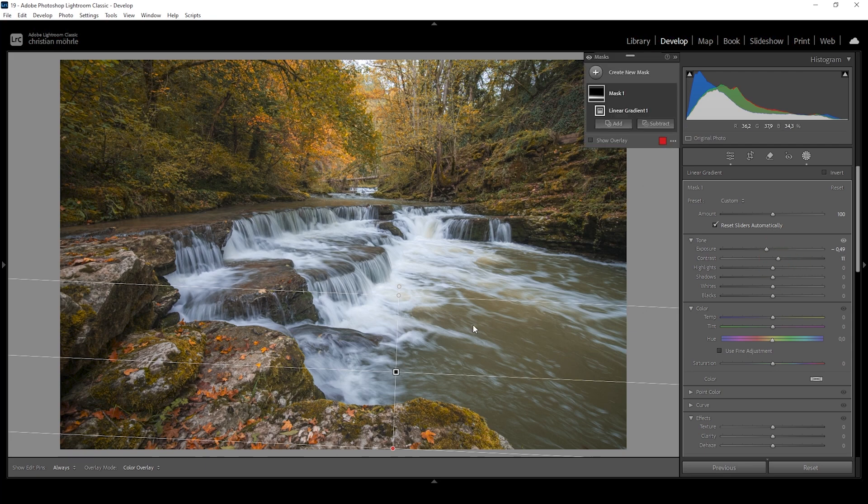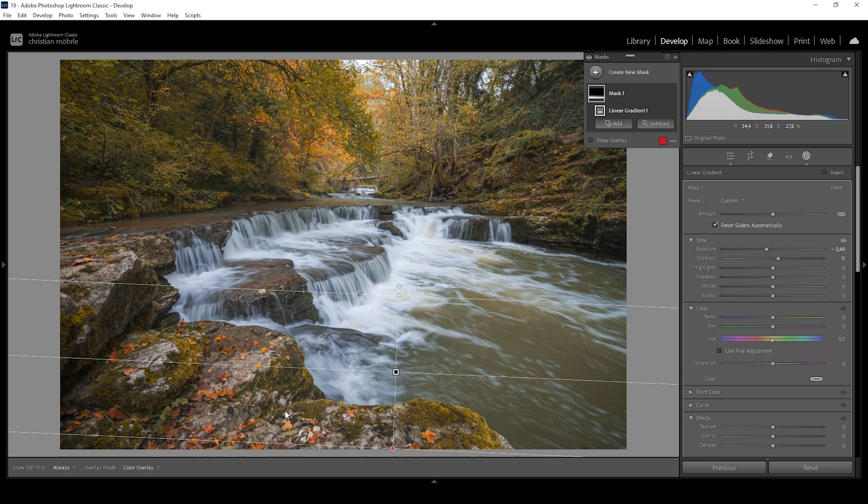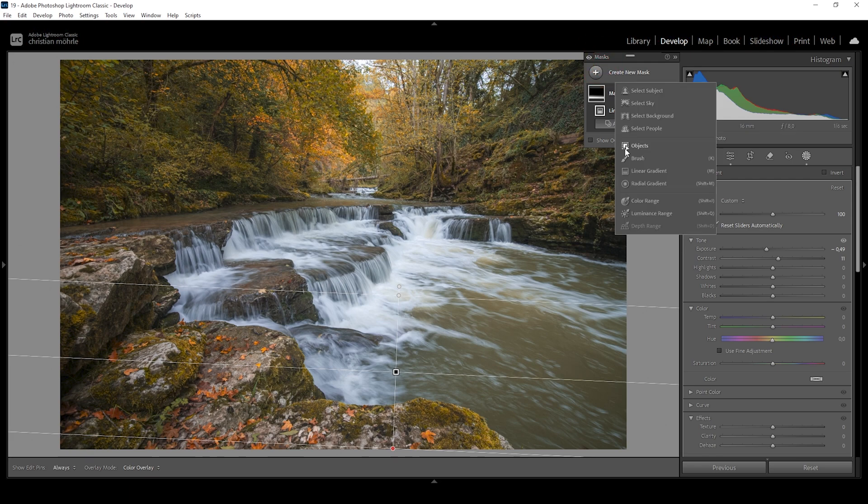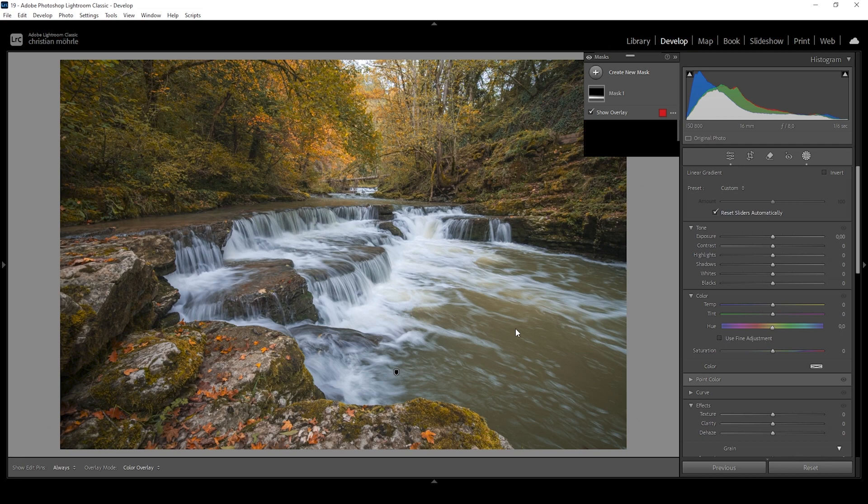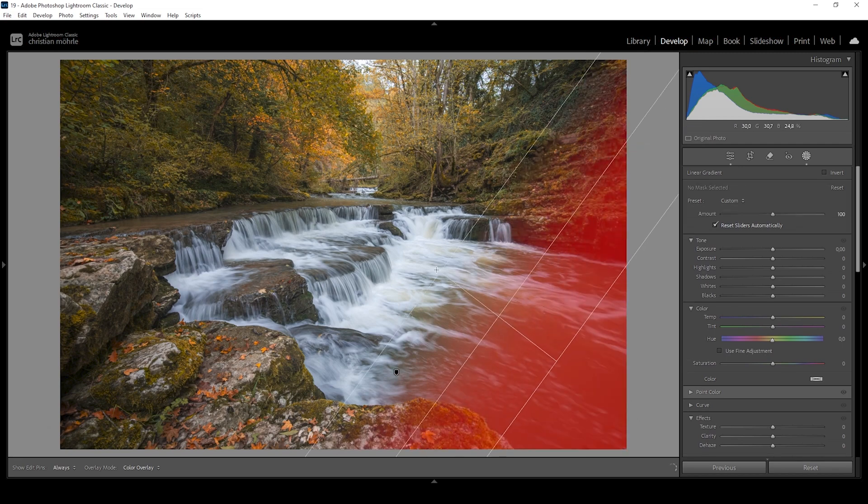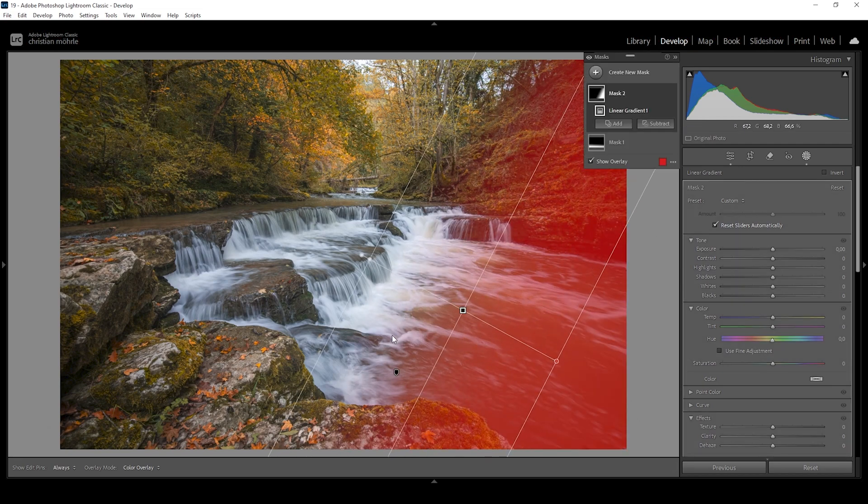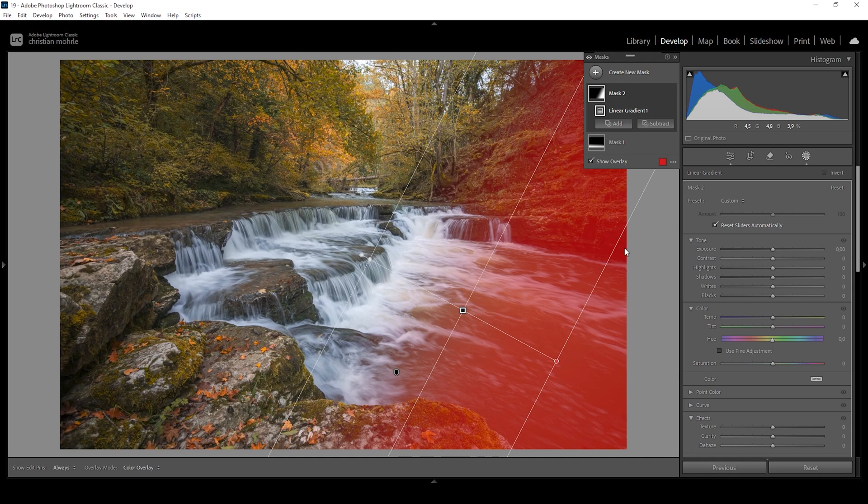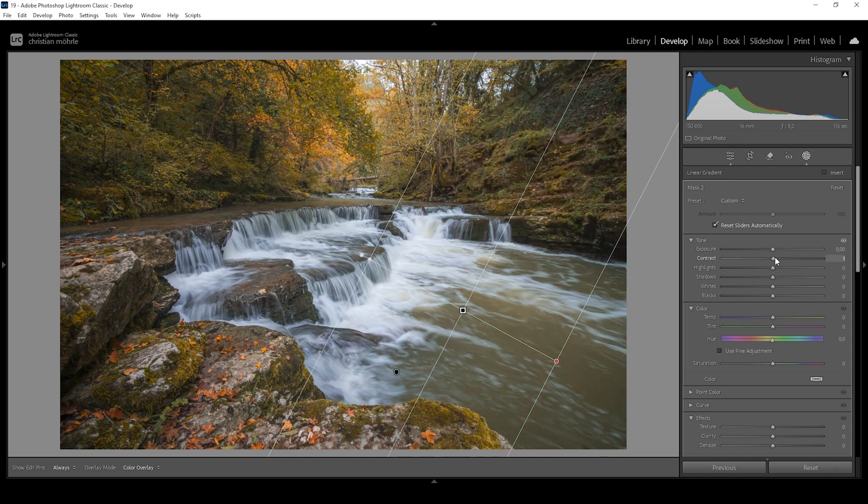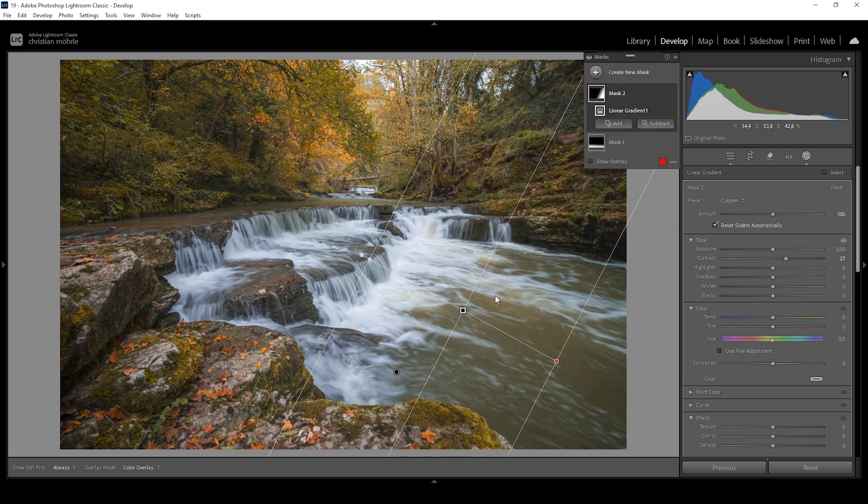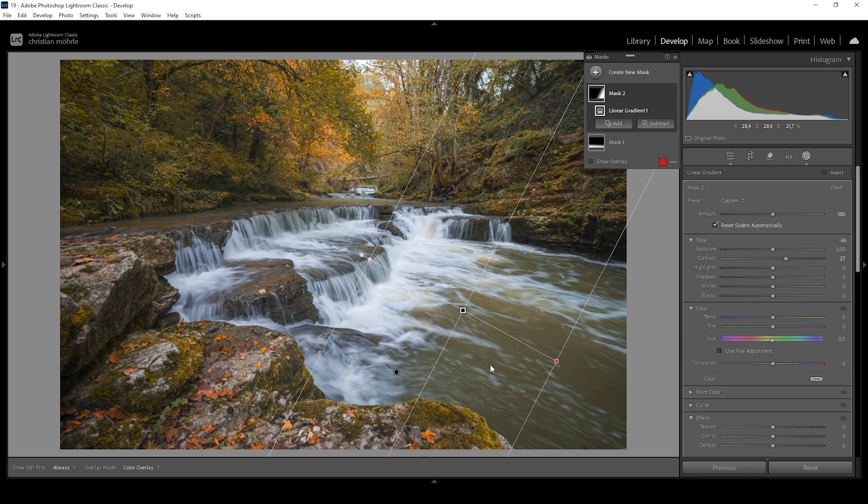And what this does, as we make this area darker, it will lead the viewer's eyes more towards the important areas of the image without losing too much detail in the foreground. I want to further work on this effect. And therefore, I'm using another linear gradient covering pretty much all of that right side until I hit that white water. In here, what I want to do is to add more contrast. Adding more contrast helps making this area a bit darker and further guiding the viewer's eye through the image.